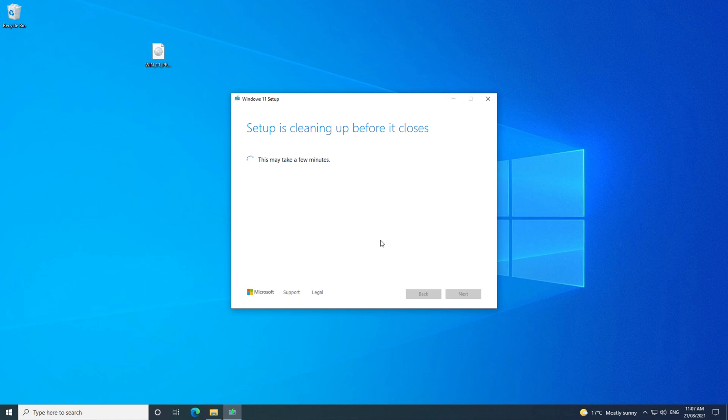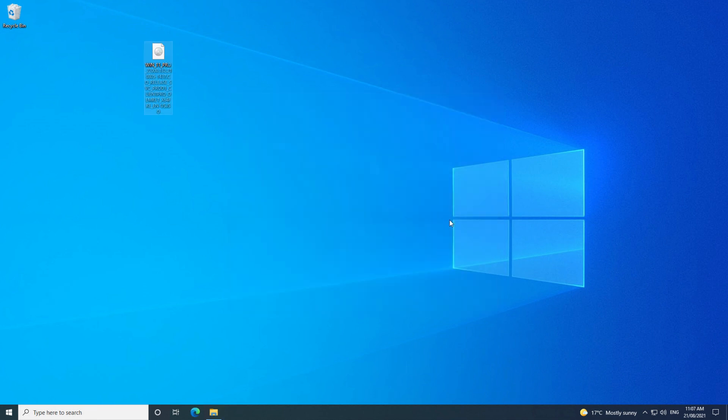TPM stands for Trusted Platform Module, and it can prevent malicious attacks on your hardware. And it is required to be turned on to run Windows 11.